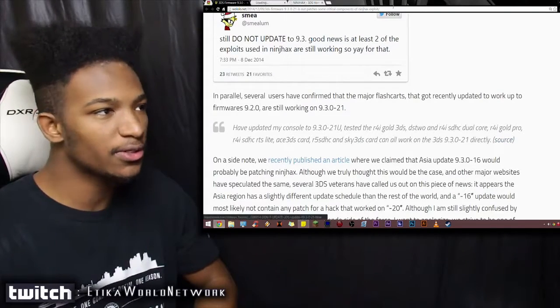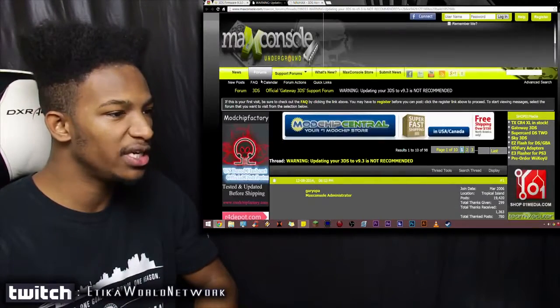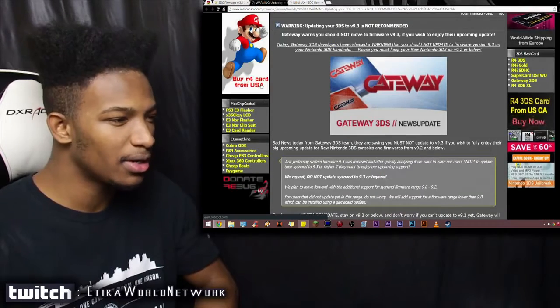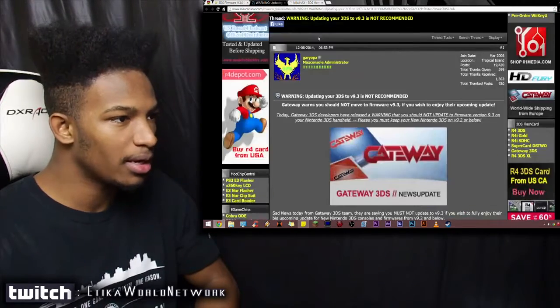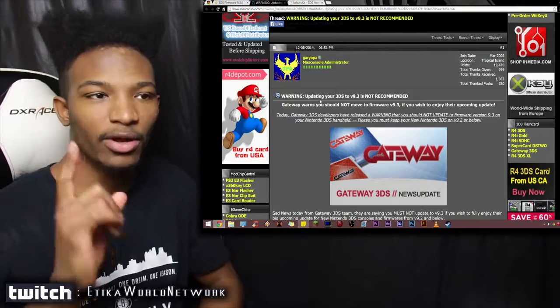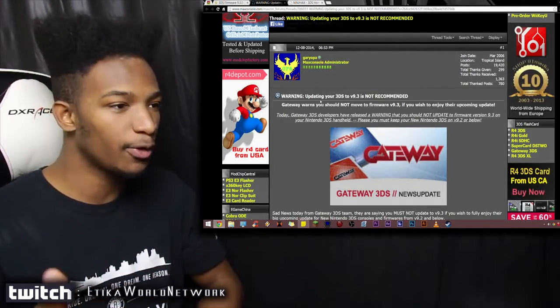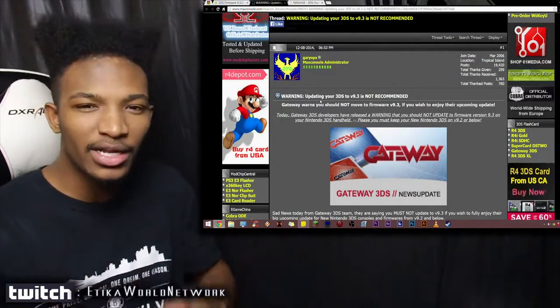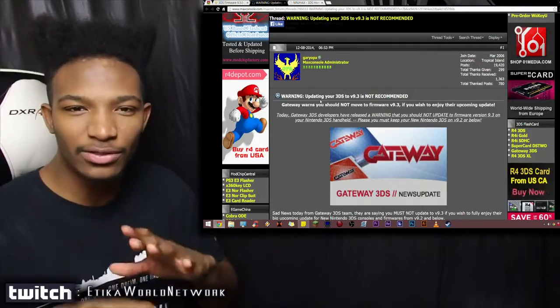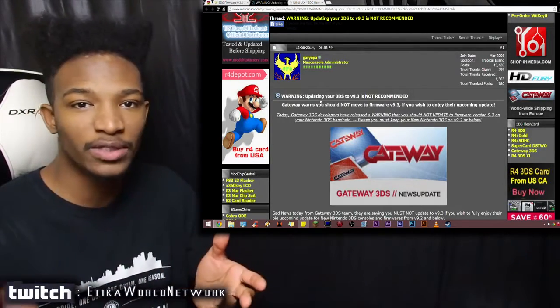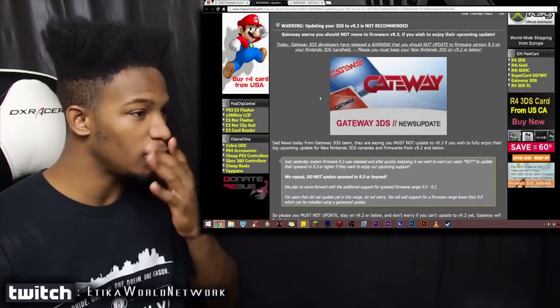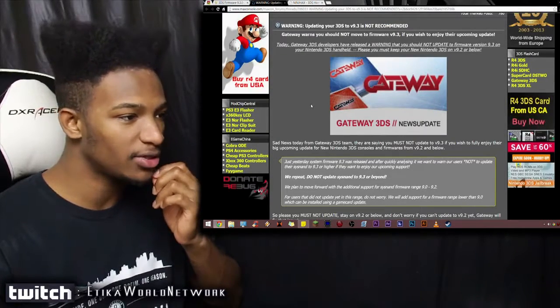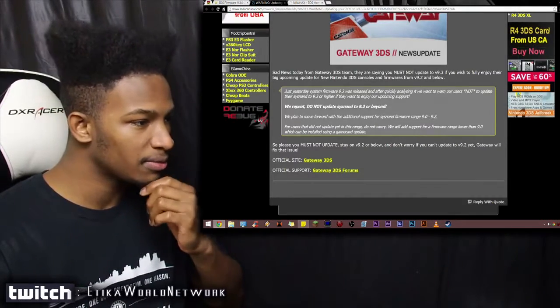So this source is confirming that a lot of those old DS hacking cards are still working. That's actually pretty good news. But still, you should not upgrade to 9.3 if you are running an exploit of some kind or running a flash card, just to be safe. It says that certain cards do work, and if your card was named in that list, then by all means update, but you probably shouldn't do it until everything has a patch for it from the creators.